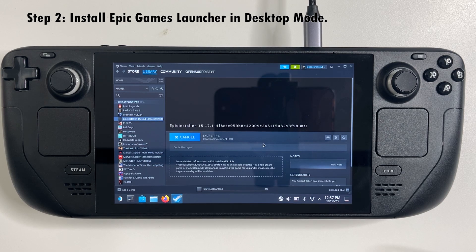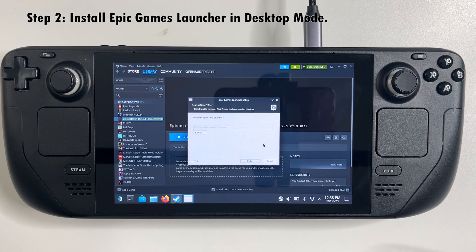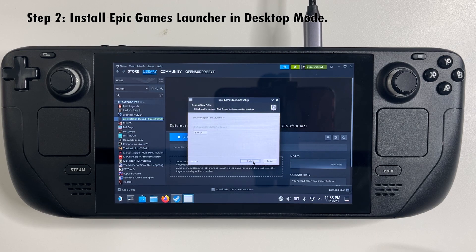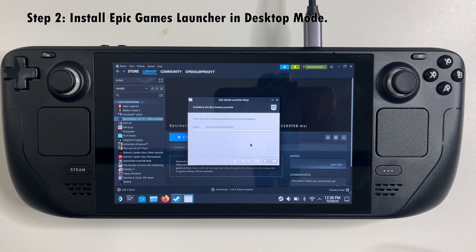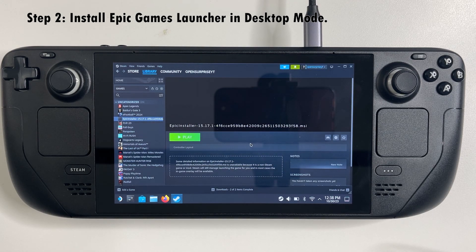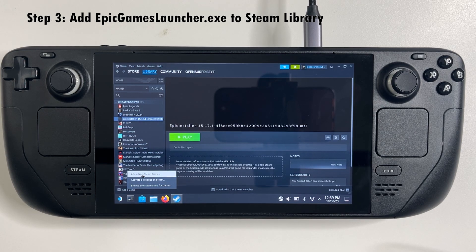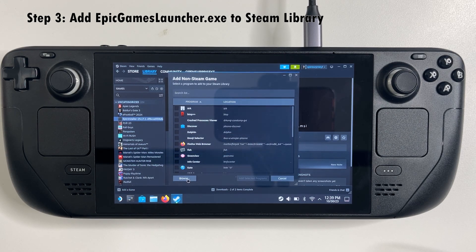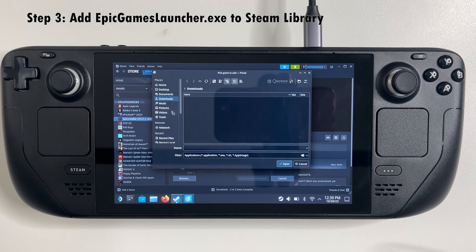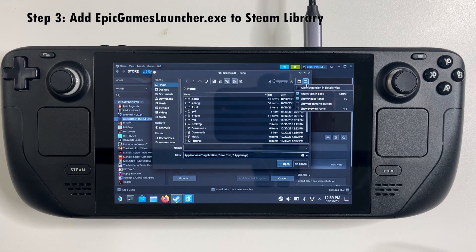Start that up and follow the on-screen instructions to install the Epic Games launcher. That was just an install file — now we actually need to add the Epic Games launcher to the Steam library. Go back to the same spot to add that in, and make sure you are showing hidden files.